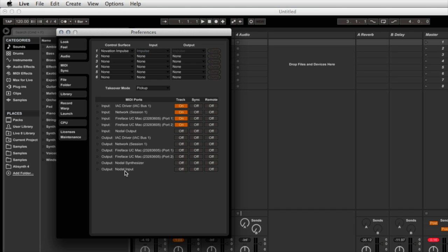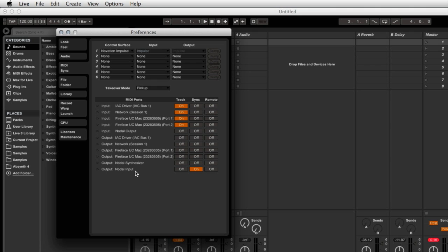Remember that I selected sync input on the Nodal input port. I just need to select the sync tab and turn that on in Live. So make sure that sync is on for Nodal input.